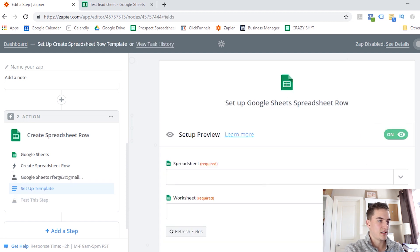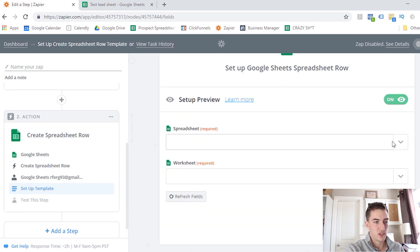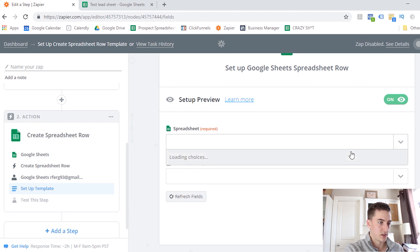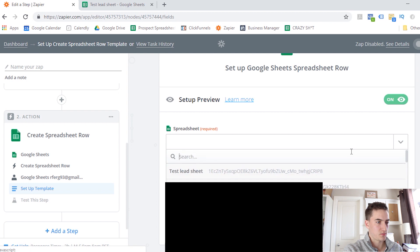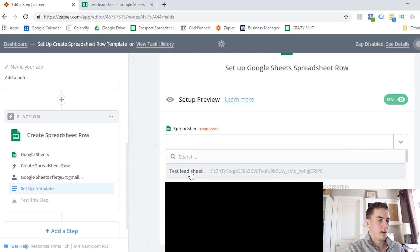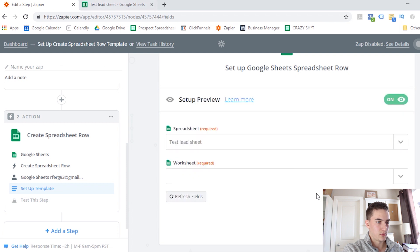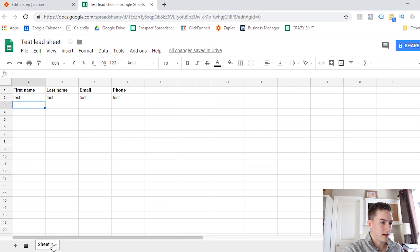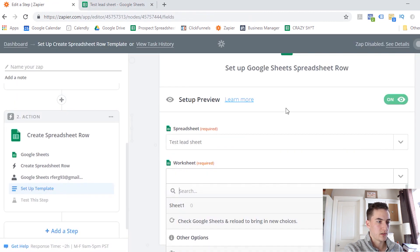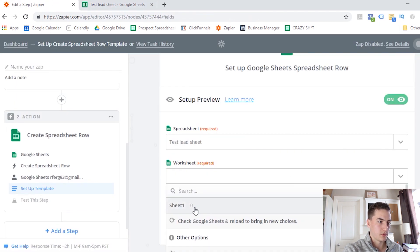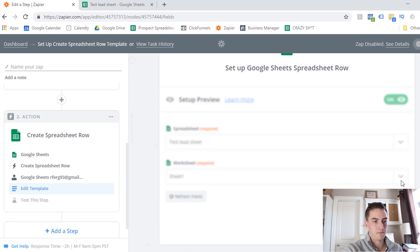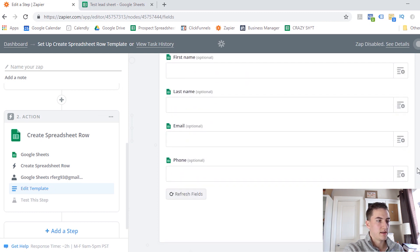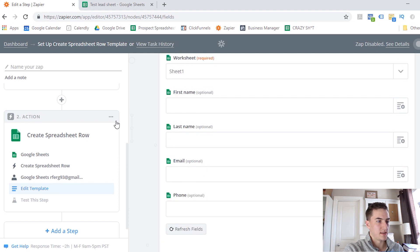Now from here, it's going to ask us to select a spreadsheet in our account, and then the worksheet within that spreadsheet. So this might take a little while if you have a lot of spreadsheets on your Google account. I've set up this test lead sheet. As you can see, that's the one that I was referring to earlier. And now we're going to select the worksheet. So these are these tabs down here. So if you have multiple tabs, it wants you to select which one you're referring to. So we only have one in this case, sheet one. And you'll see that it automatically pulls in these headings from our sheet. The first name, last name, email, and phone number.